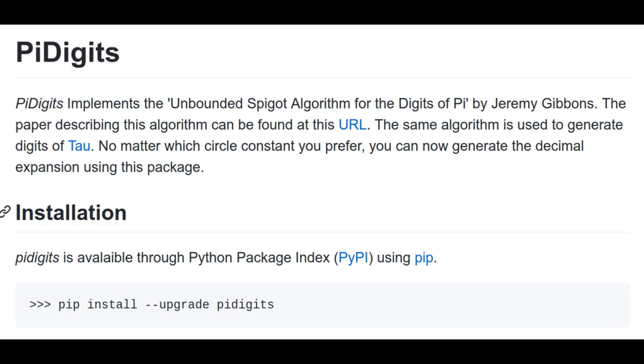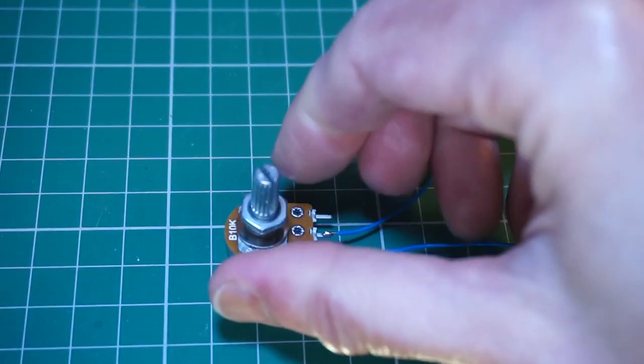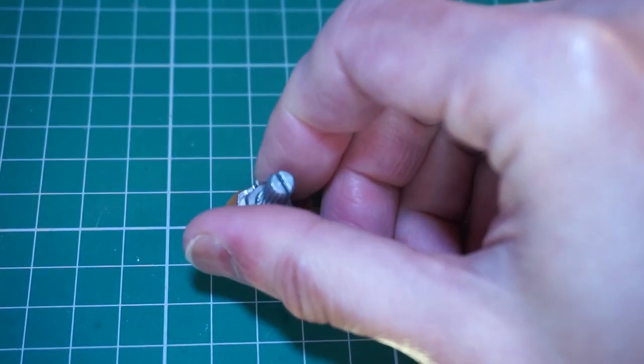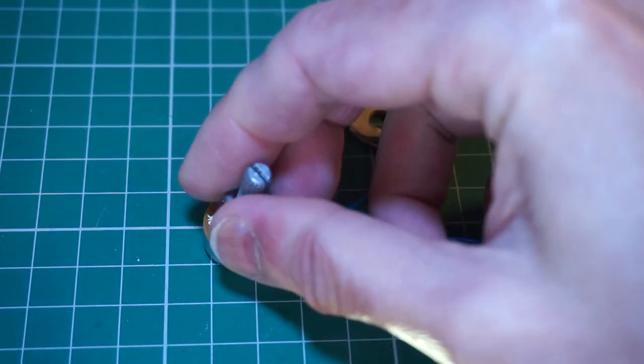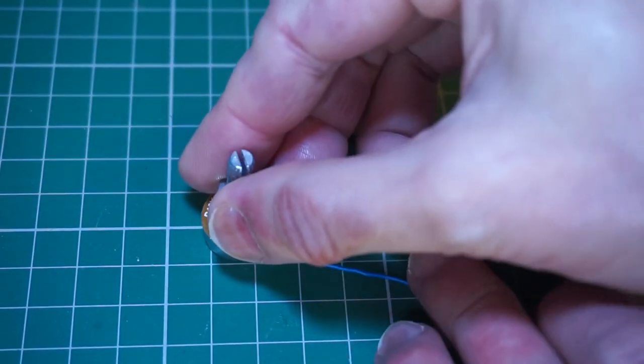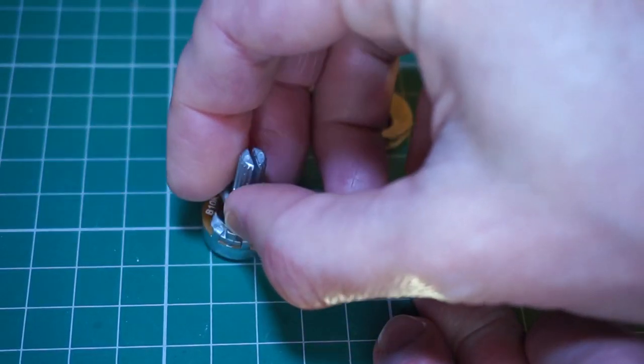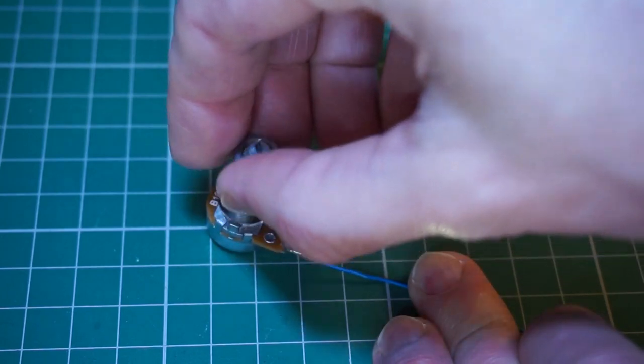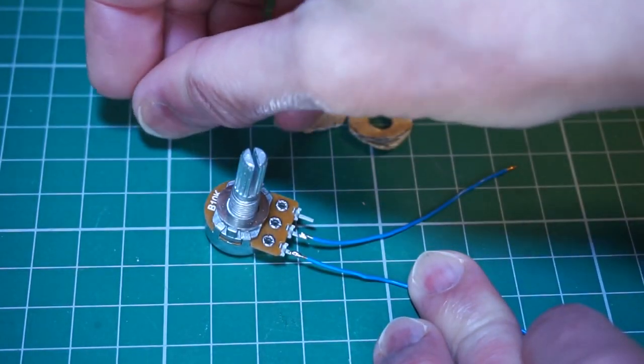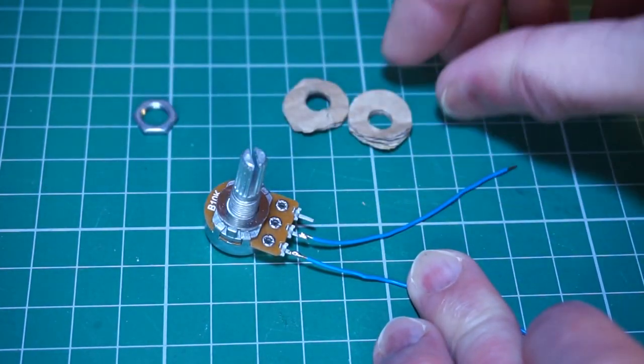There is already a Python package called pi digits that implements the spigot algorithms described in the research paper mentioned earlier. However, instead of simply using the pi digits generator and calling it a day, I wanted to make it more visually explicit that my Raspberry Pi was executing a spigot algorithm.